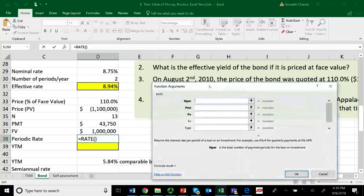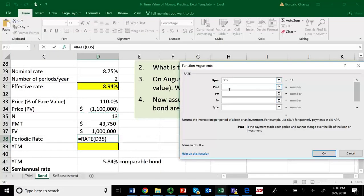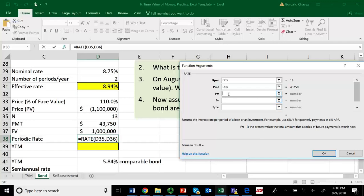Let's go to Fx. The number of periods left: 13 semi-annual periods. Remember, everything is semi-annual — this is why the answer will be a semi-annual rate. Where are my semi-annual payments? They are here — click on this cell, the $43,750. What is the present value, the price of this bond? We already found this — it's right here, cell D34.